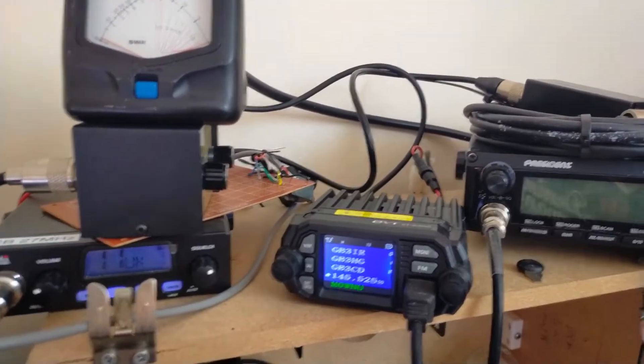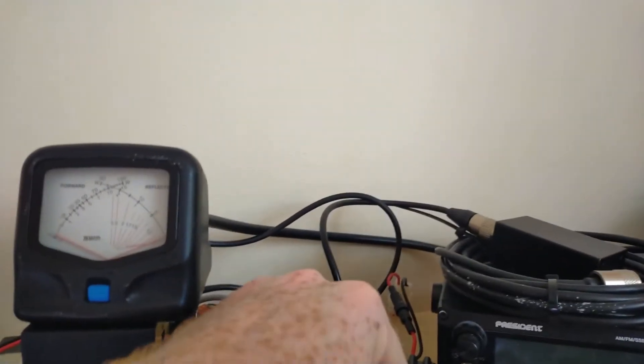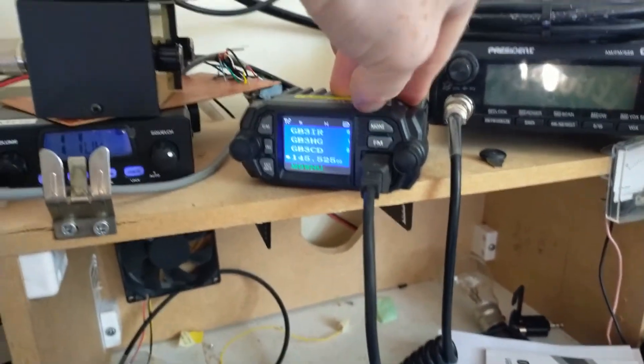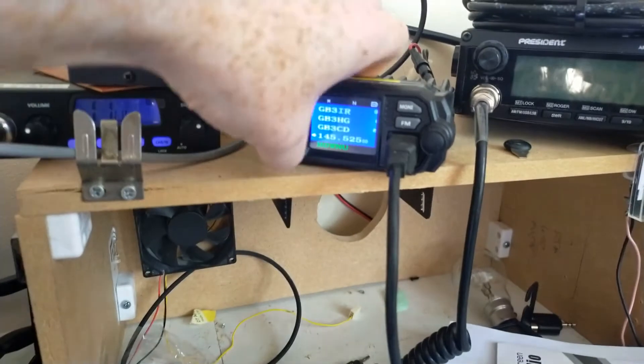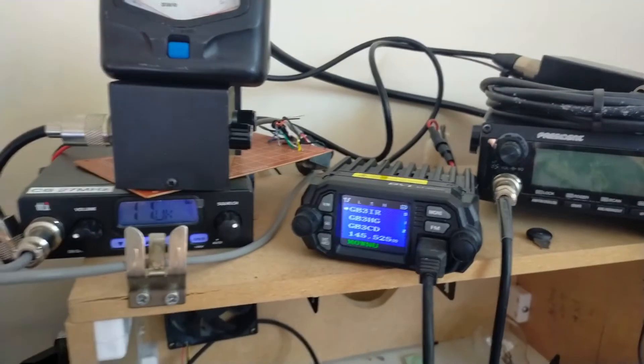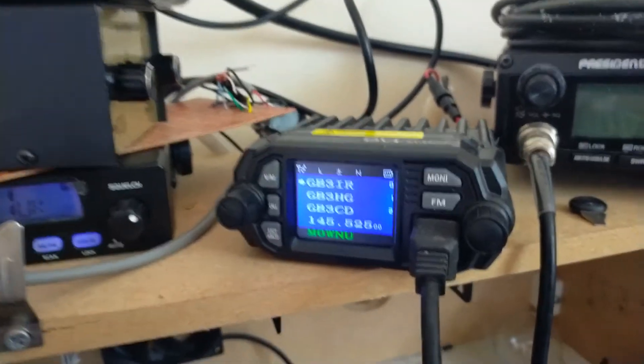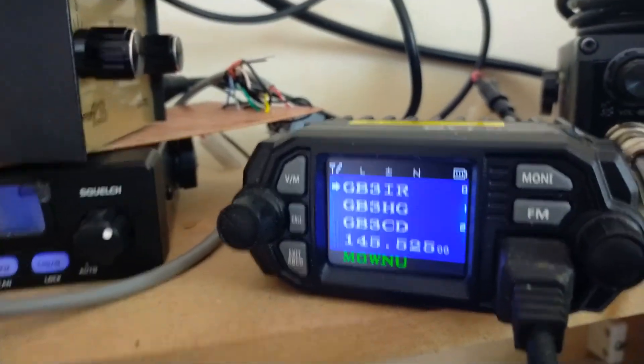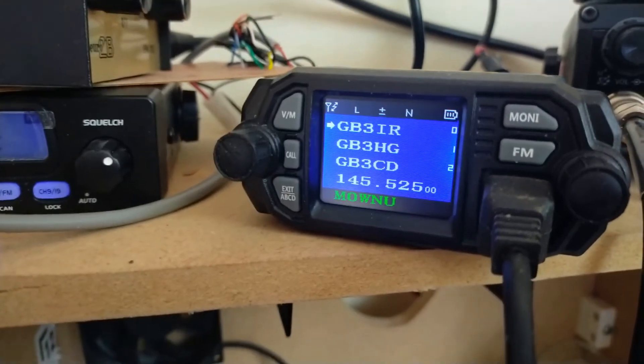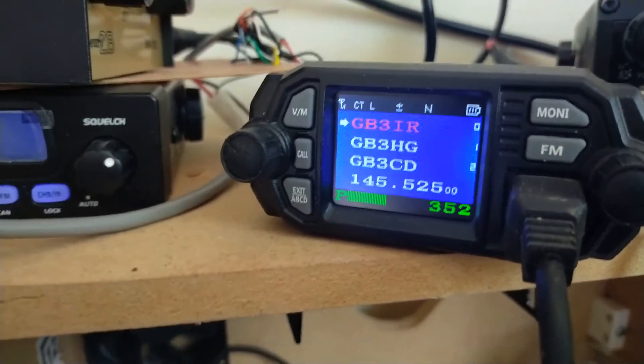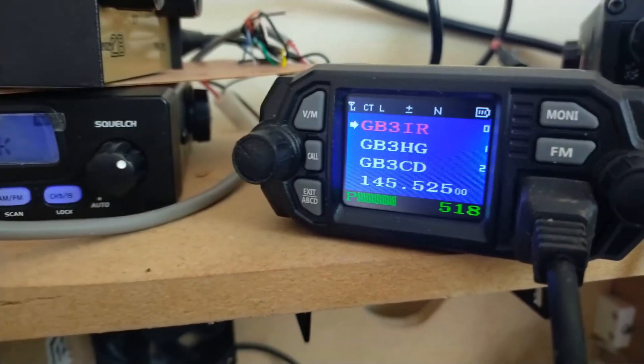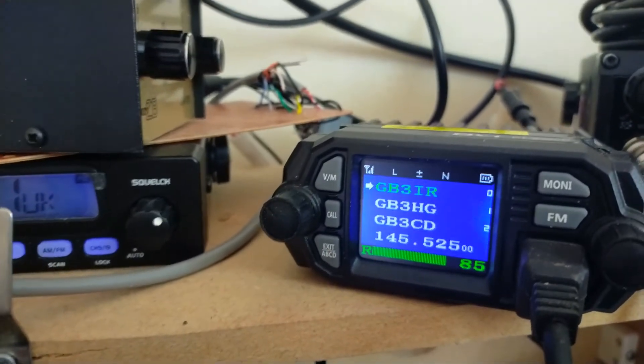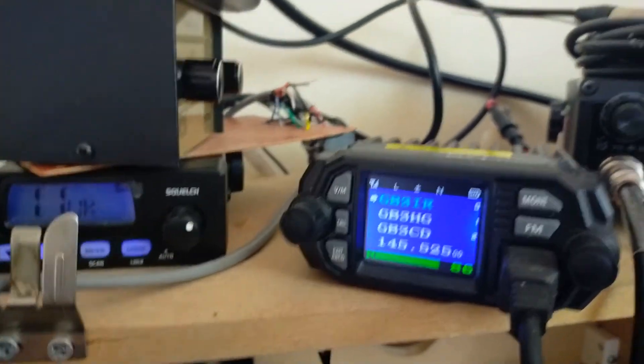So I couldn't hear anyone on that frequency. Now let's see if I can get into the repeaters. I need to press that one to get to my usual local repeater, GB3IR. So let's see if I can get into that. Mike Zero, Whiskey November, Uniform. Checking access to IR. No problem there.